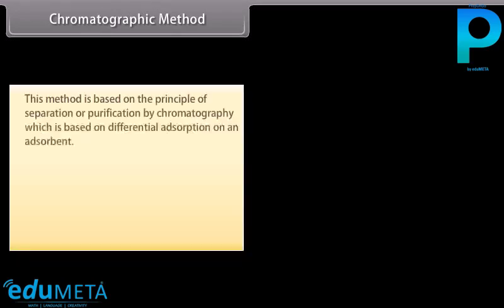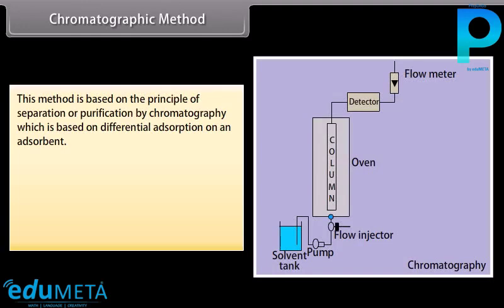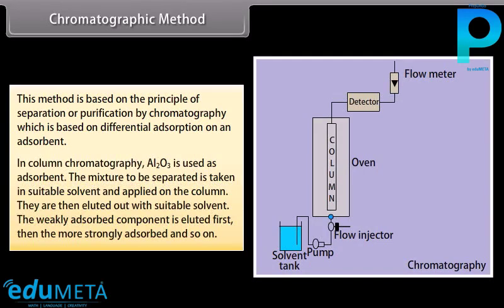Chromatographic method: This method is based on the principle of separation or purification by chromatography, which relies on differential adsorption on an adsorbent. In column chromatography, Al₂O₃ is used as adsorbent. The mixture to be separated is taken in a suitable solvent and applied on the column, then eluted with a suitable solvent — the weakly adsorbed component is eluted first, then the more strongly adsorbed. This method is suitable for elements available only in minute quantities where impurities are not very different in chemical behaviour from the element to be purified.